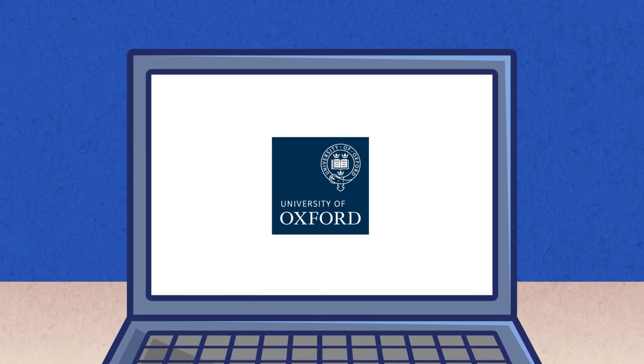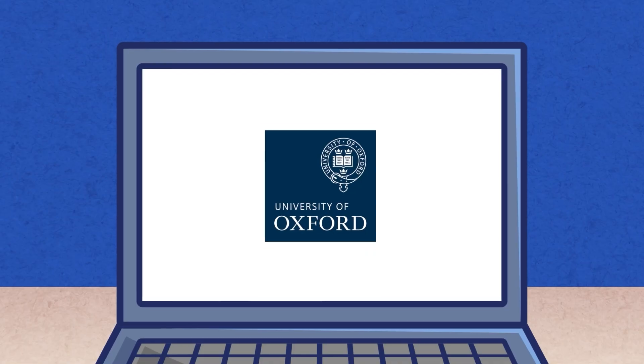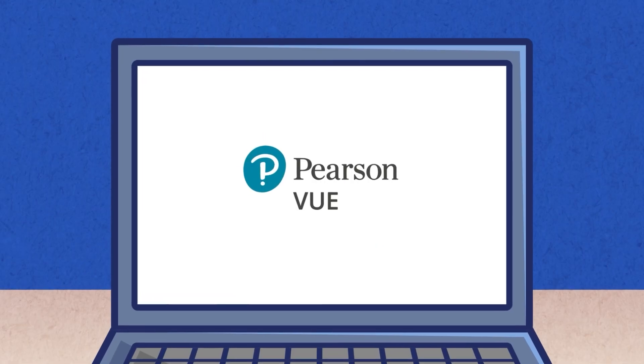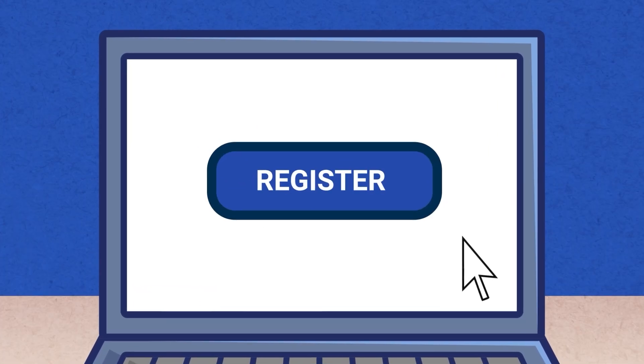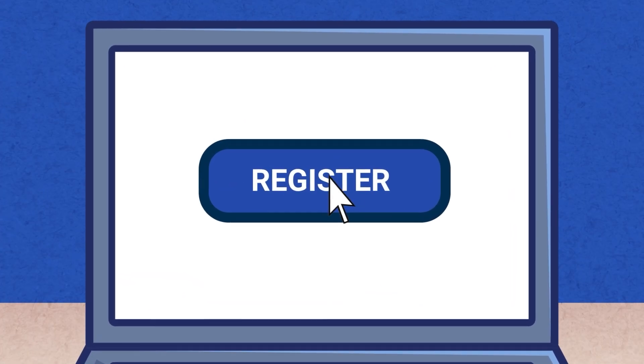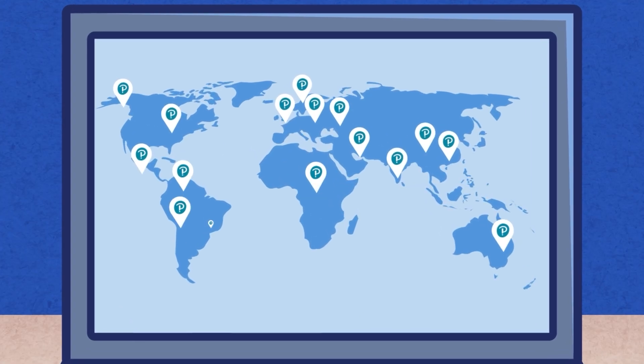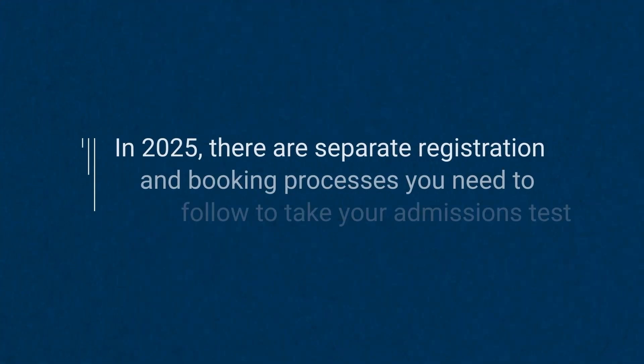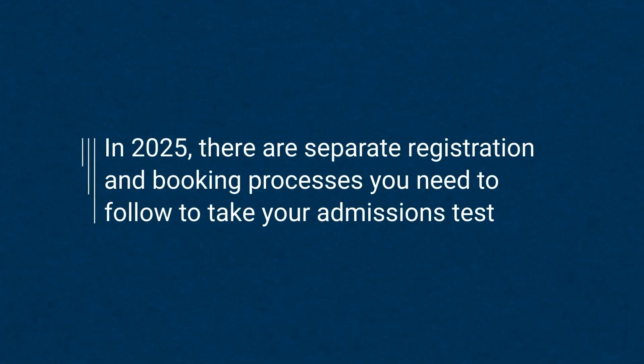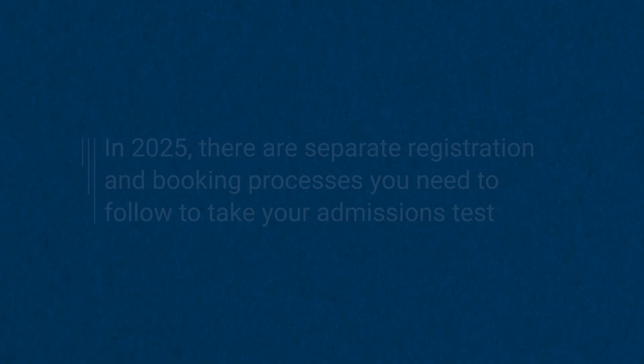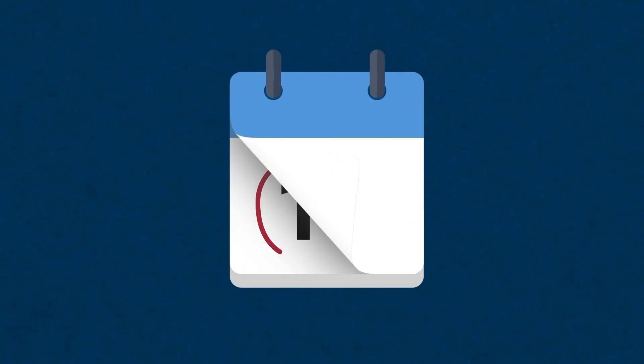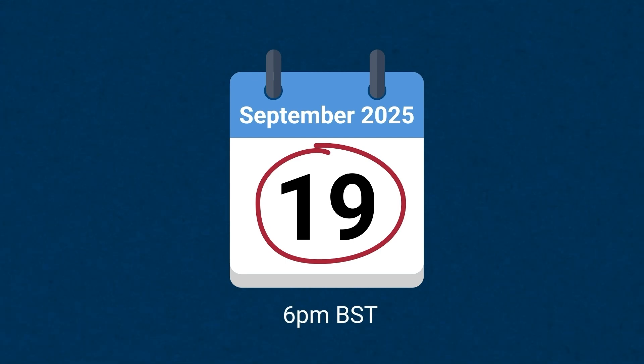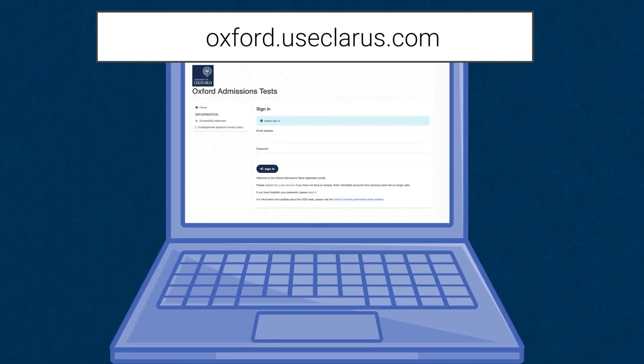The TSA is an online test delivered on behalf of Oxford University by assessment specialist Pearson VUE. This means you need to register for your test and book to take it at a Pearson VUE test centre. In 2025, there are separate registration and booking processes you need to follow to take your admissions test. Candidates will need to register for their test between the 18th of June and the 19th of September, 6pm BST, via the Oxford admissions test registration portal.